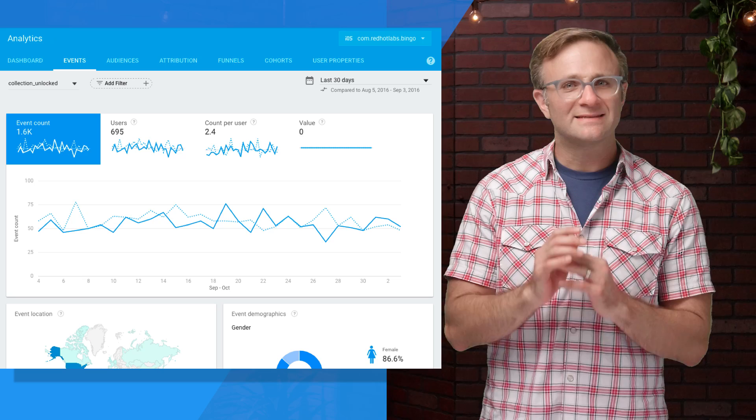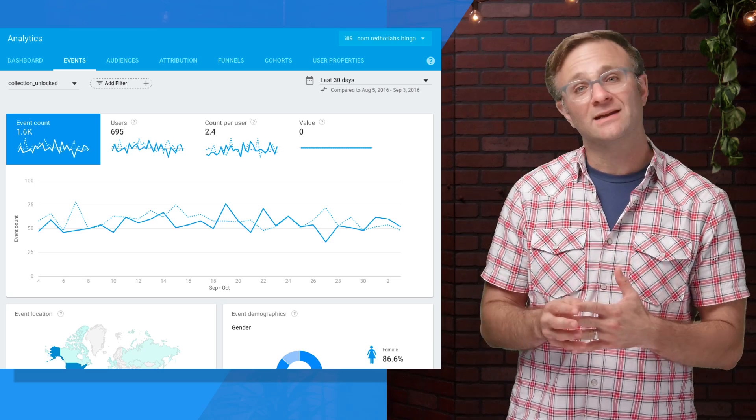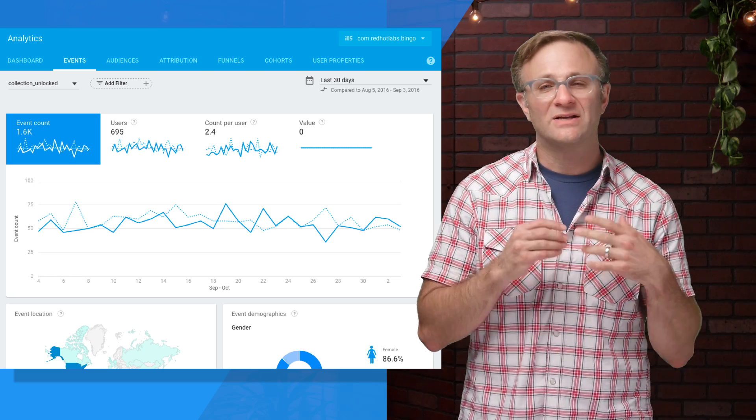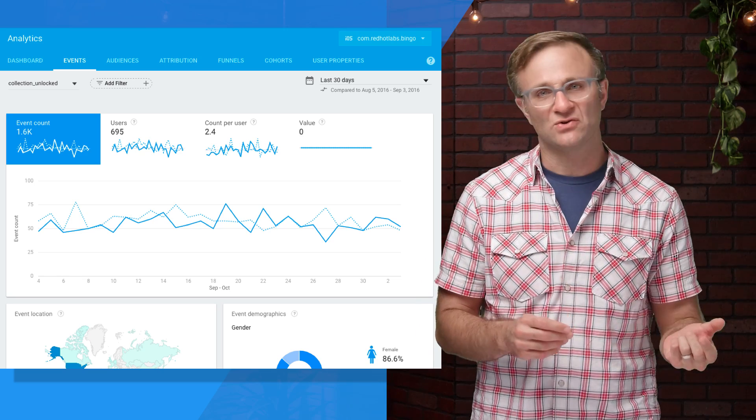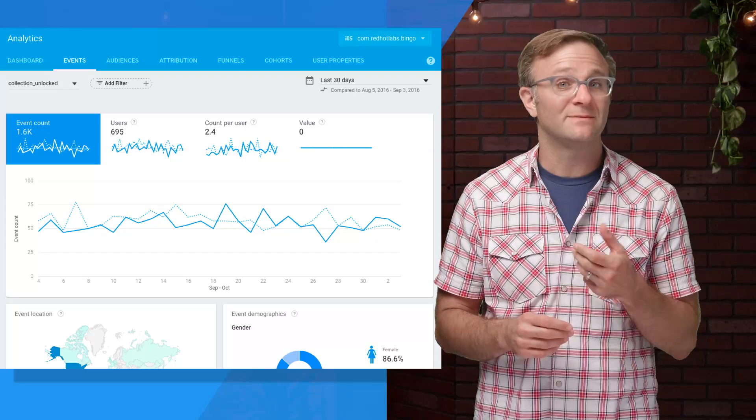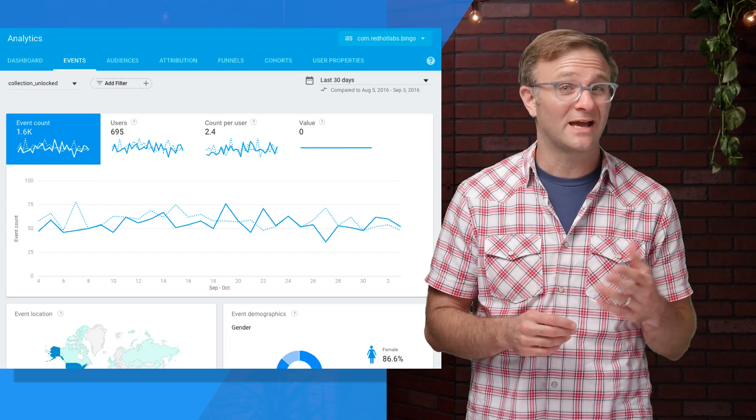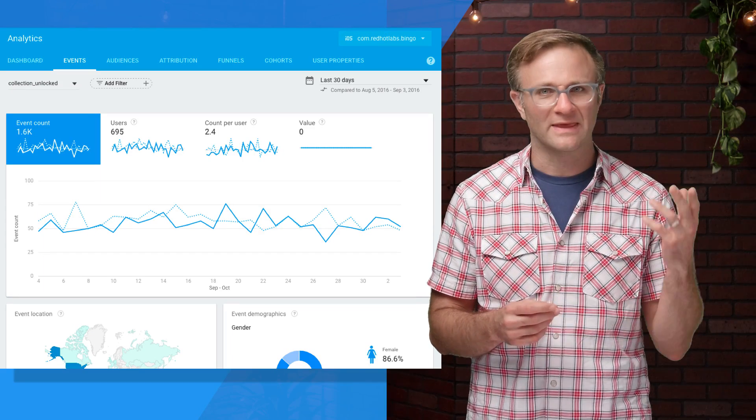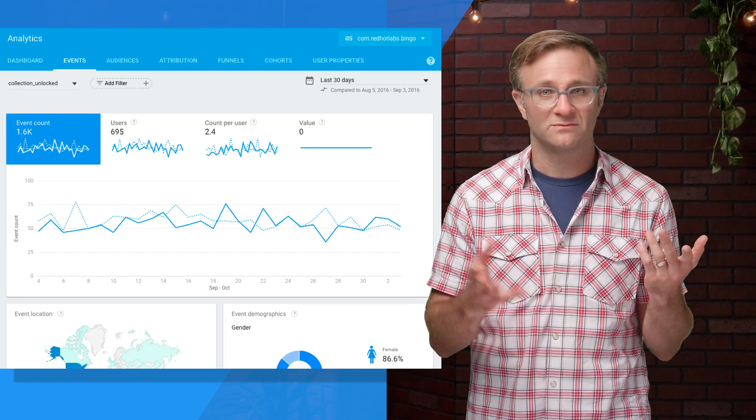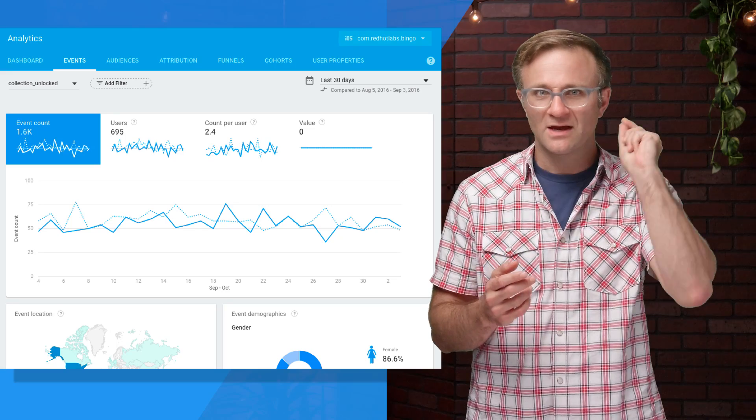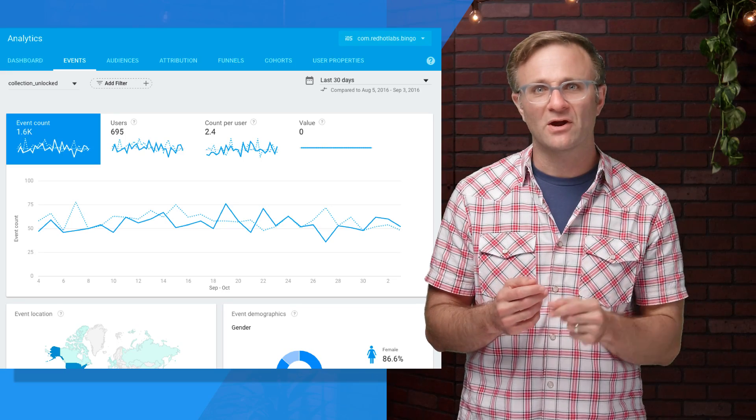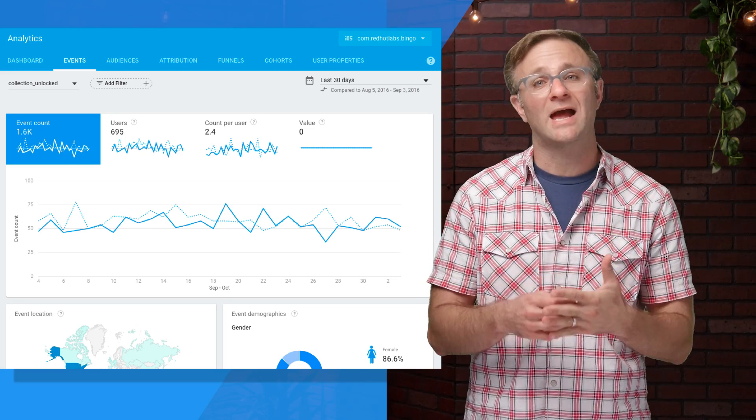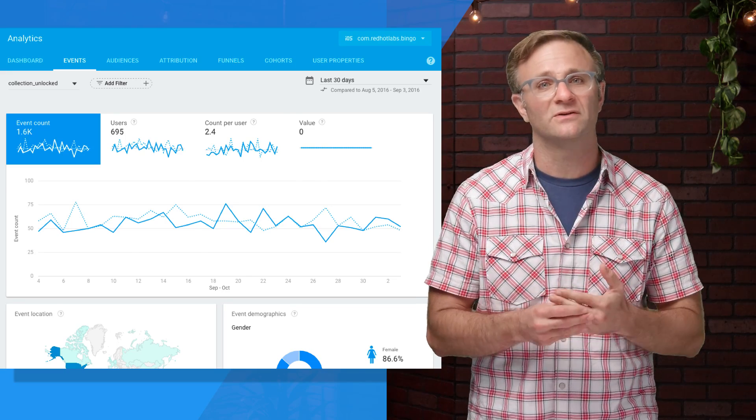And while seeing this data in aggregate is nice, sometimes you want to break this down into more specific user segments. Sure, it's nice to see people are visiting your in-app store, but who are these people? Are they tablet owners, new users, Canadians? Knowing who these people are can make it easy for you to optimize your app to get better results.